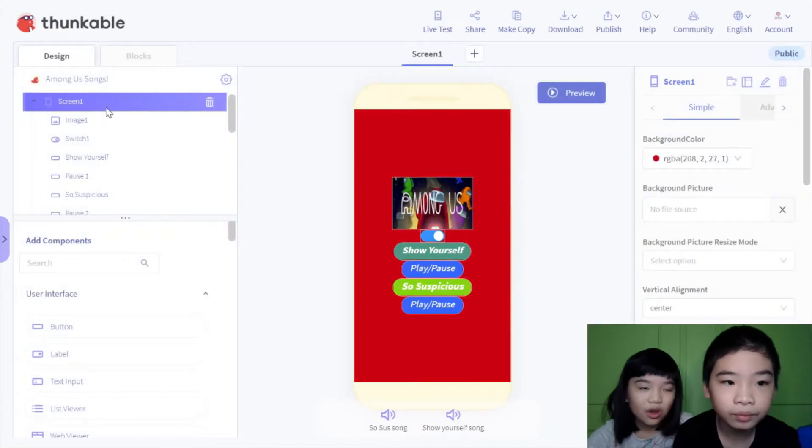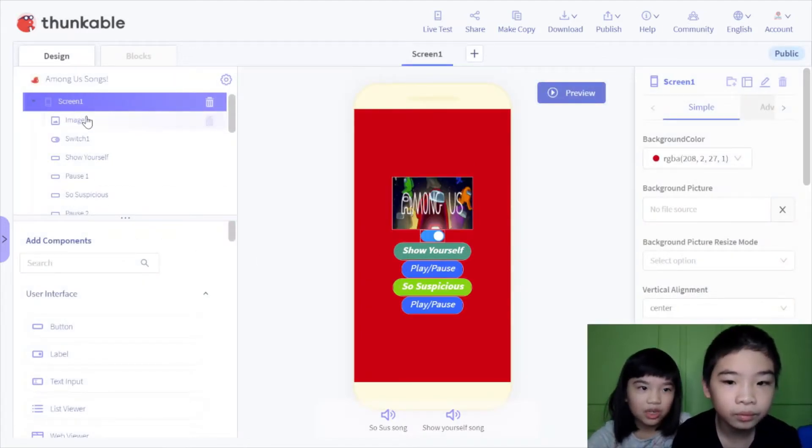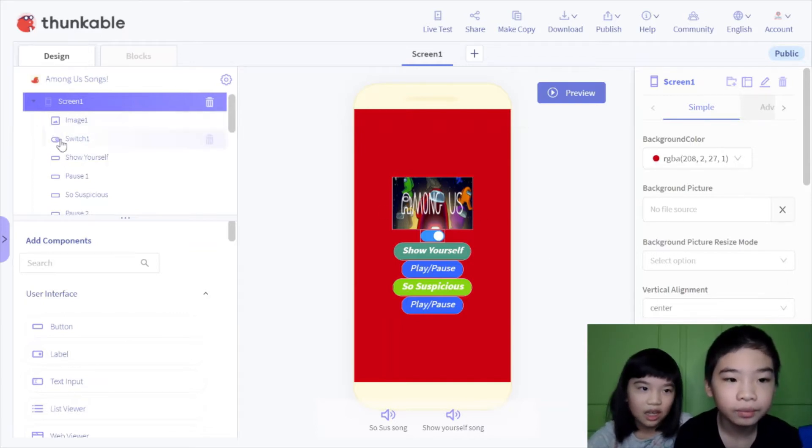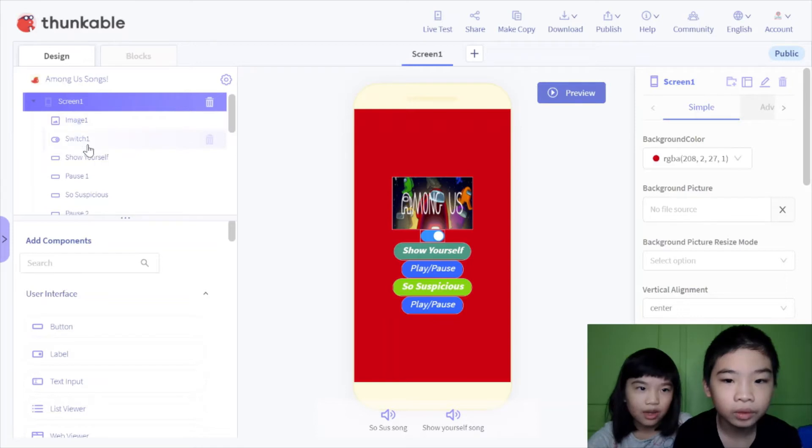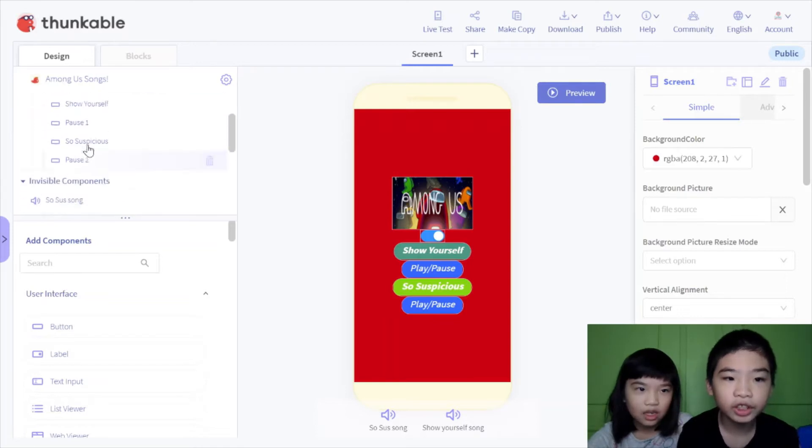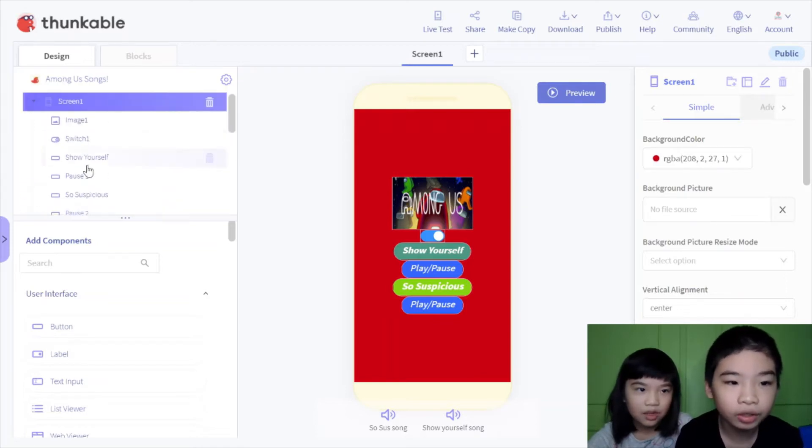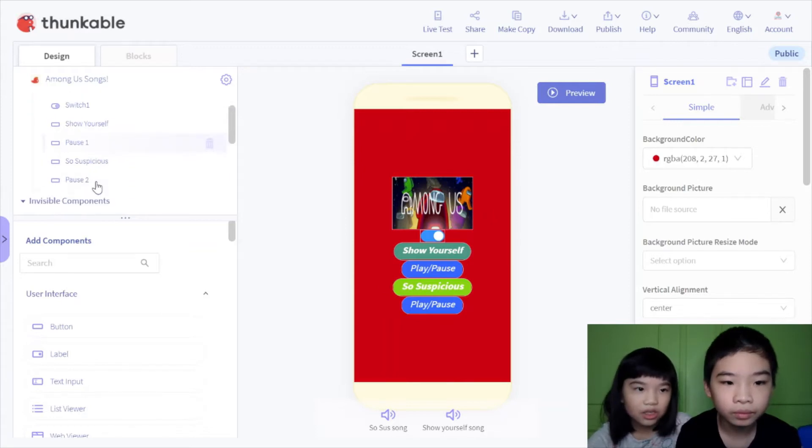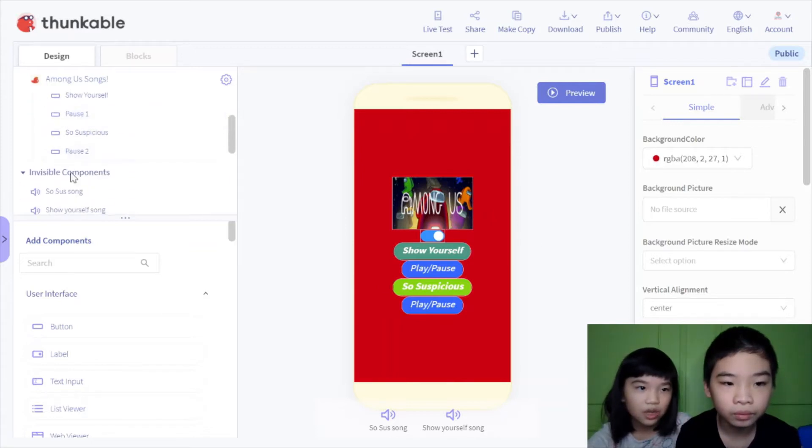So there's always a screen one, and there's an image one I added, which is the Among Us image. And then below it is a switch one, so you can change the background color. And there's a show yourself button, and the pause one for so suspicious, and pause two.